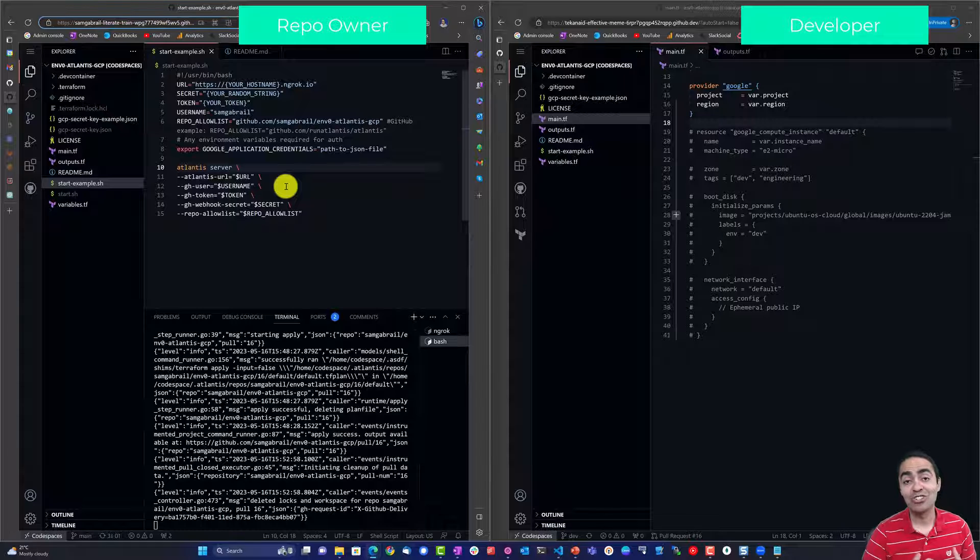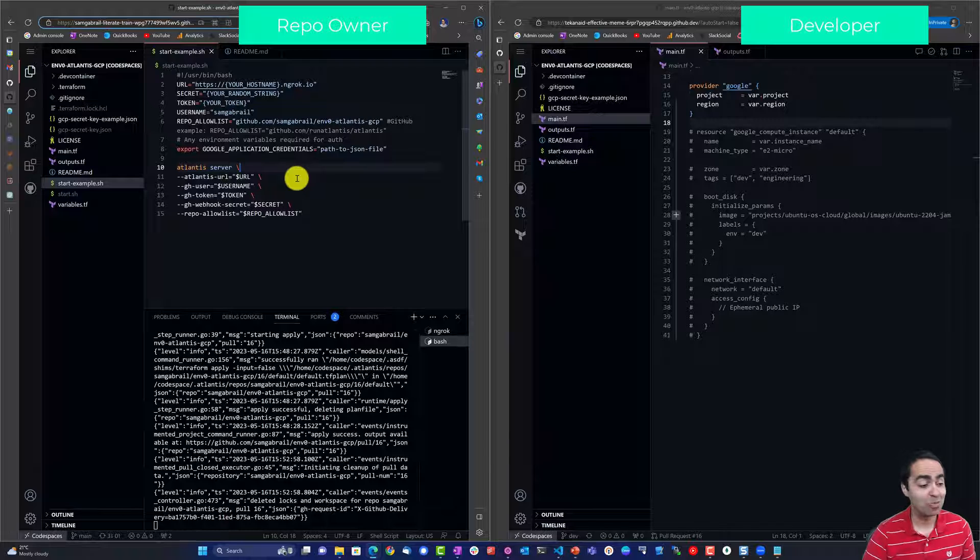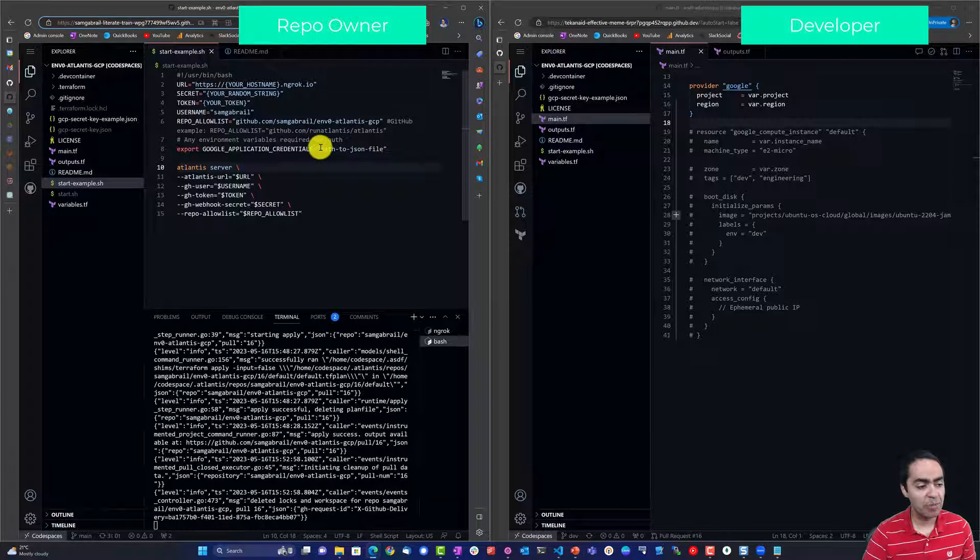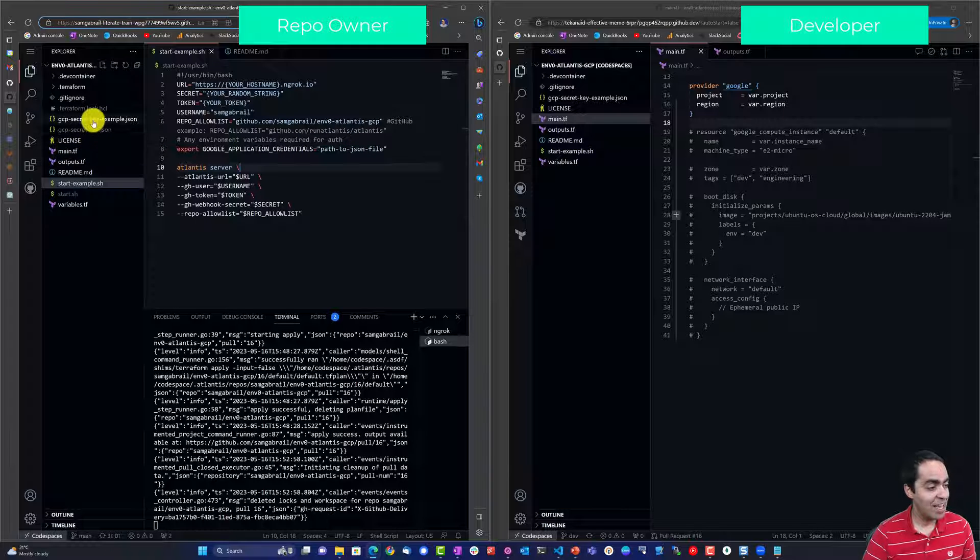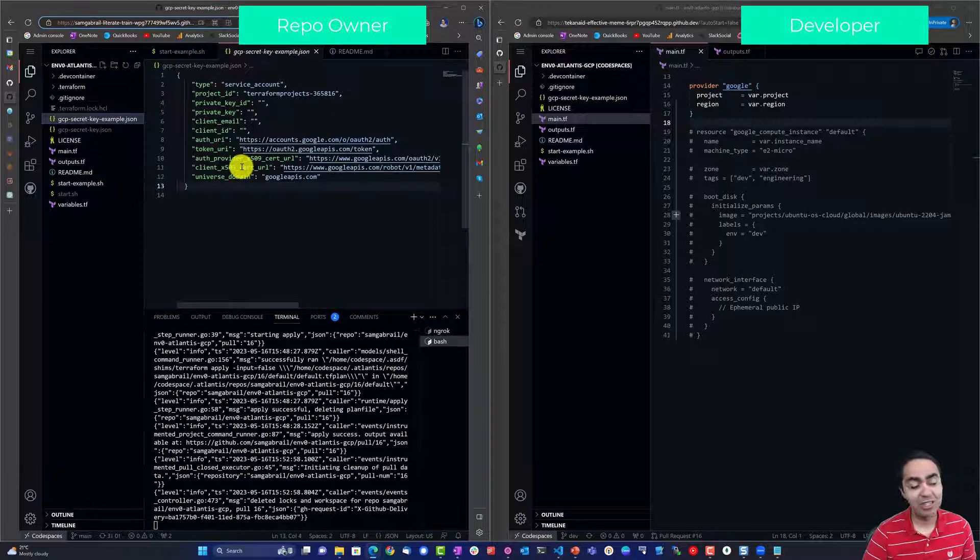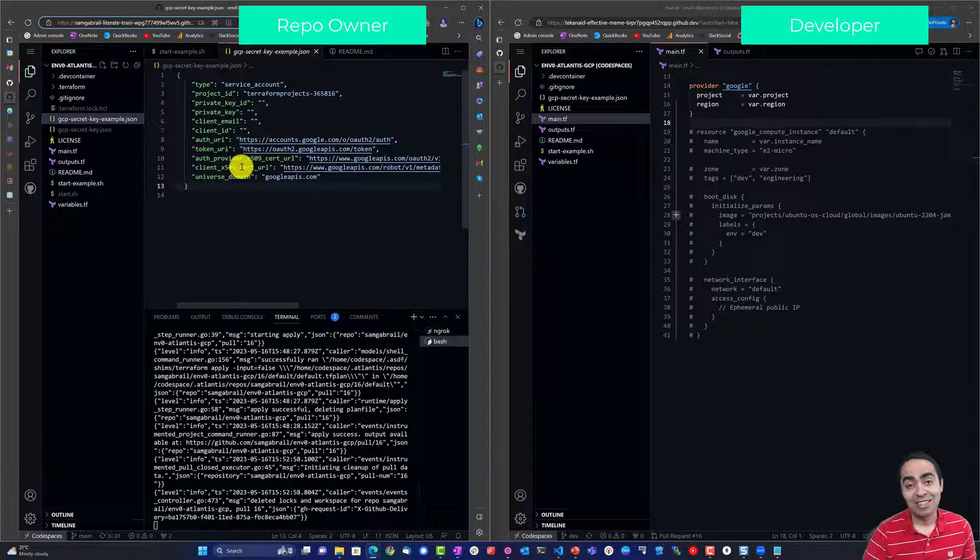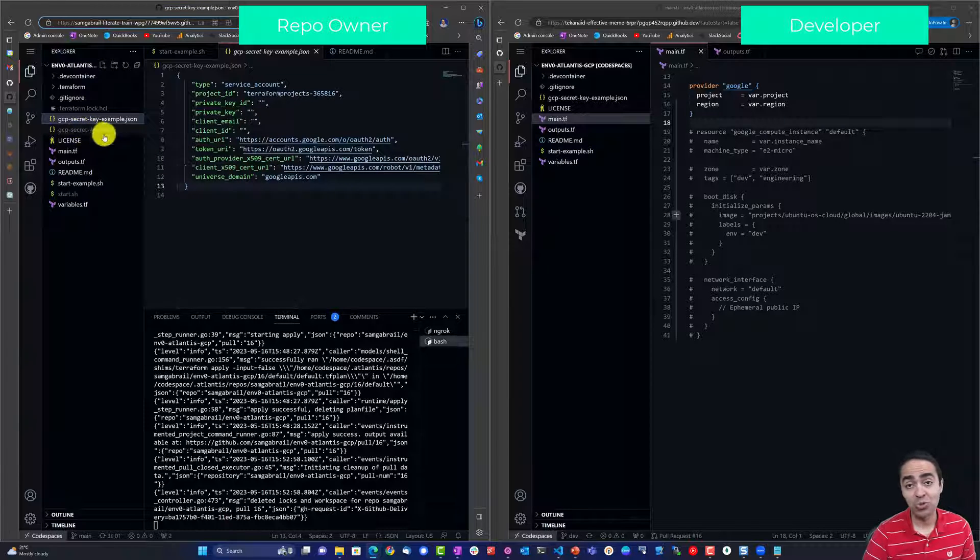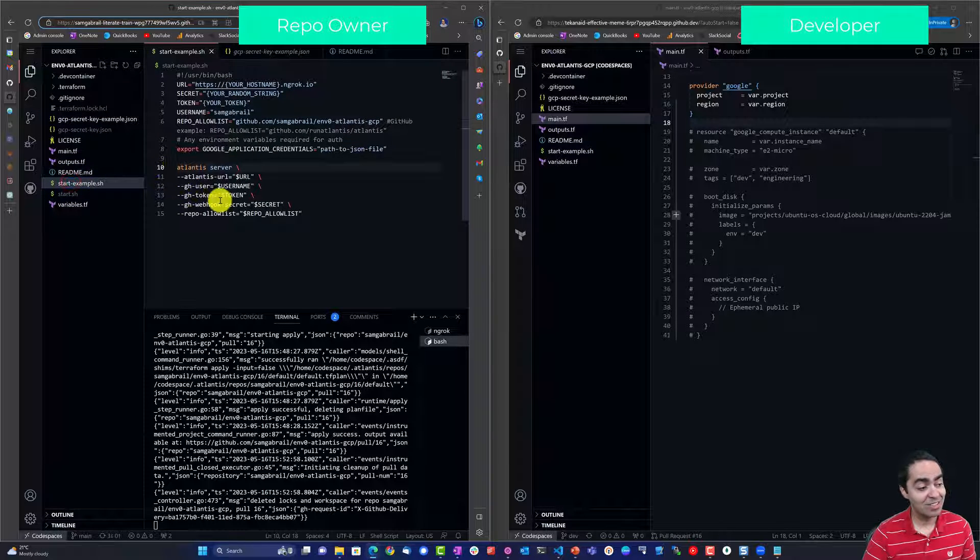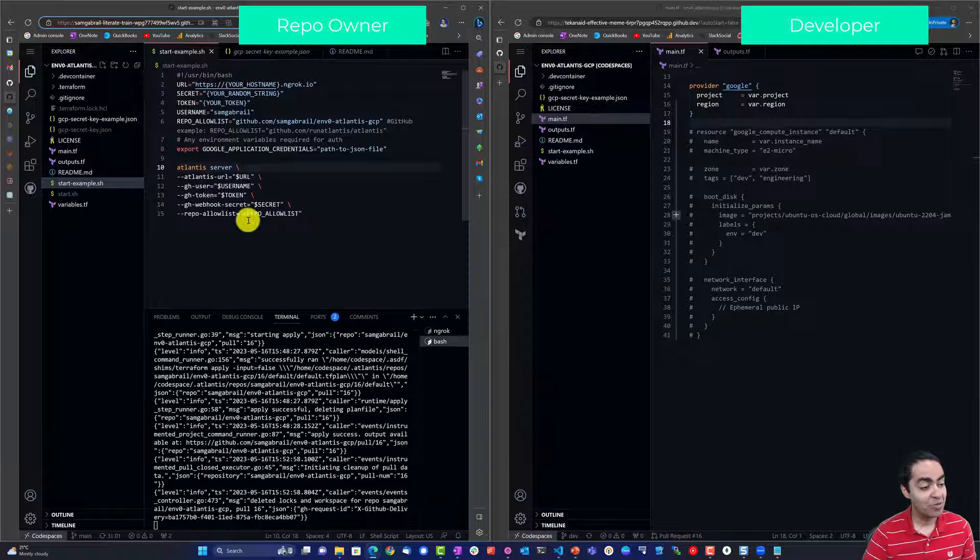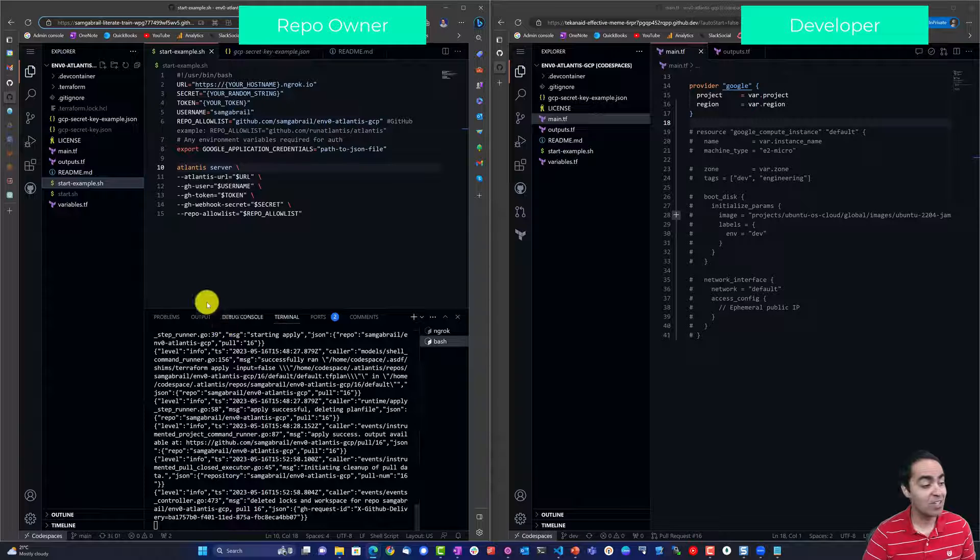As you can see the command here, we are going to use GCP to launch a Terraform or to use Terraform to launch a GCP VM or instance. So you're going to need a path to your JSON file and I have an example here so you can go ahead and create the IAM necessary in GCP, get your JSON file. I have it here, I'm also not checking it into Git.